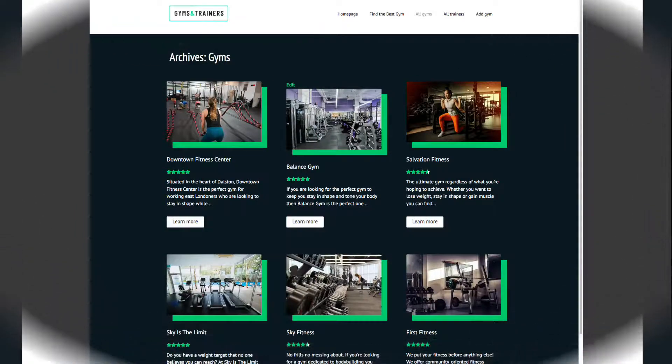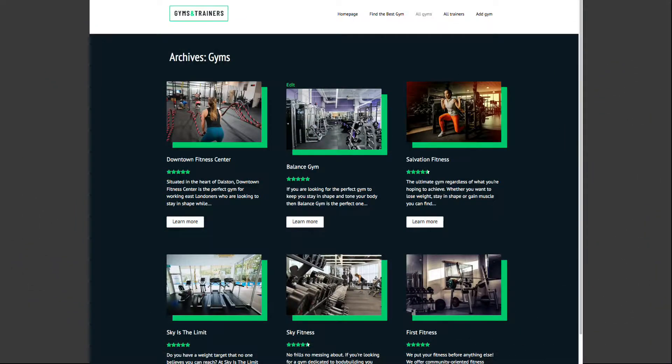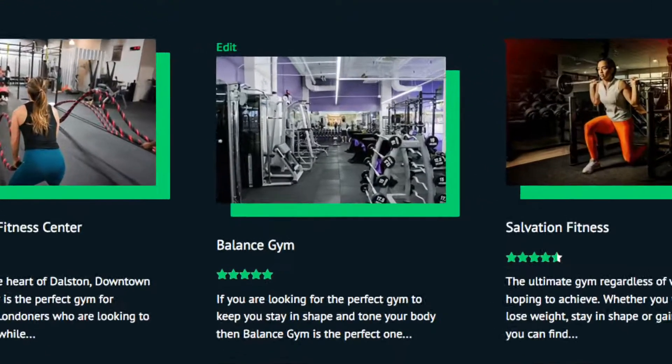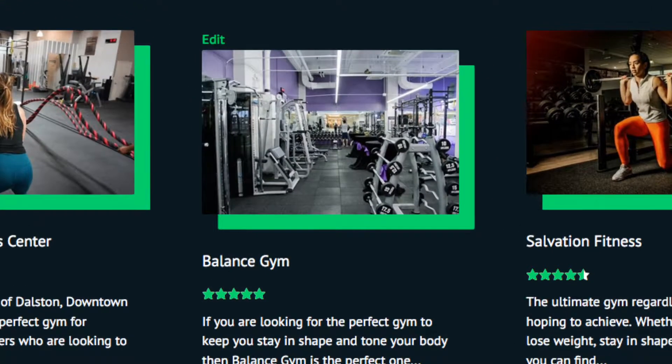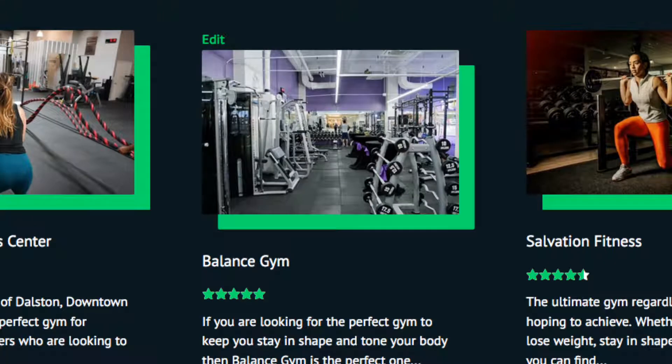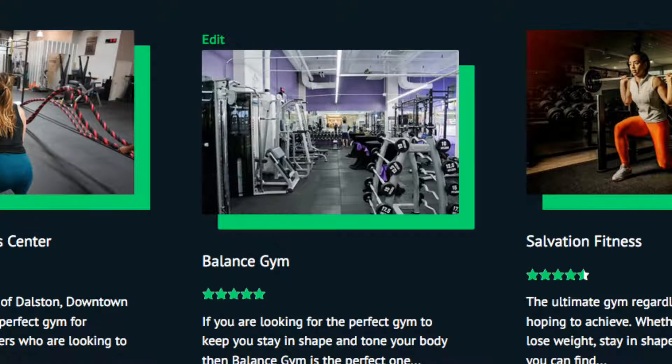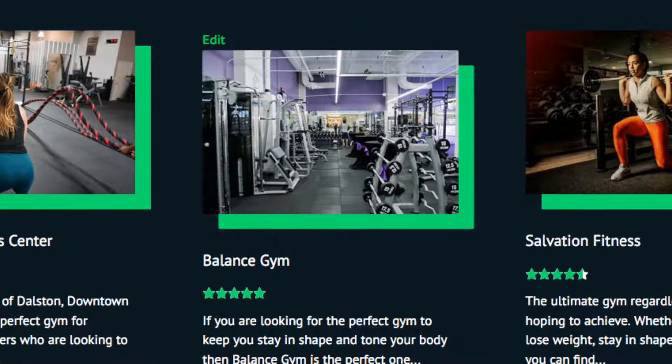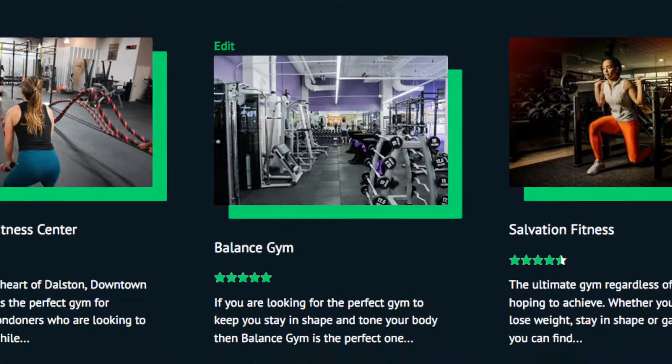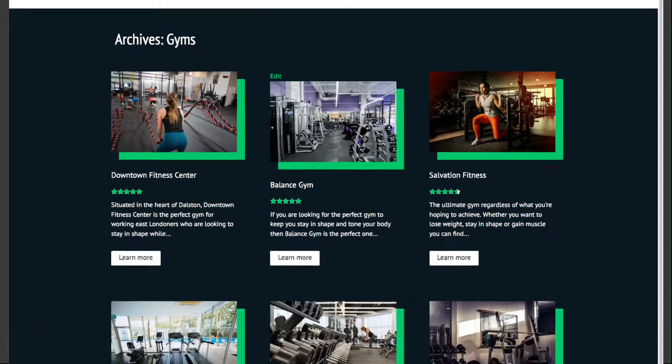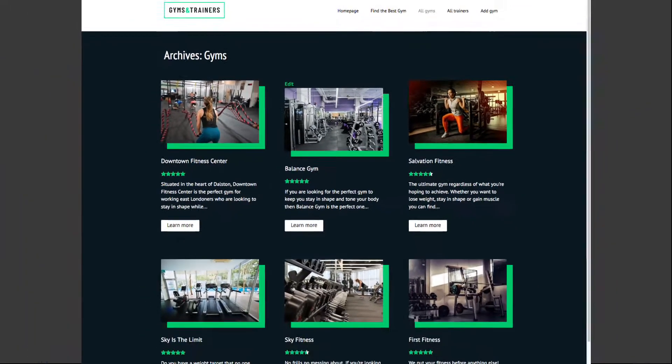Wouldn't it be cool if each user who owned a gym could see an edit button right on the front of the website and be able to update information about their gym without them needing to have access to the back end of the website? That's what this lesson is about, creating an edit form for users.